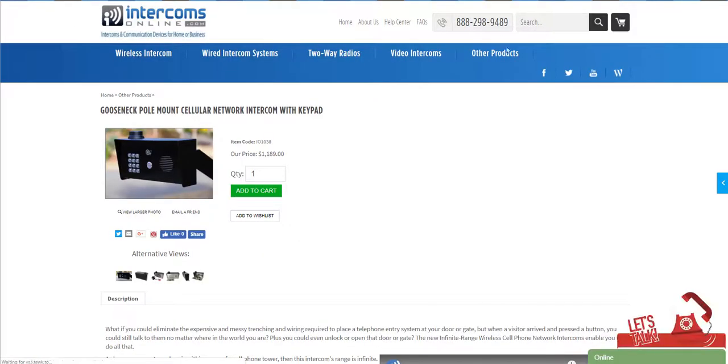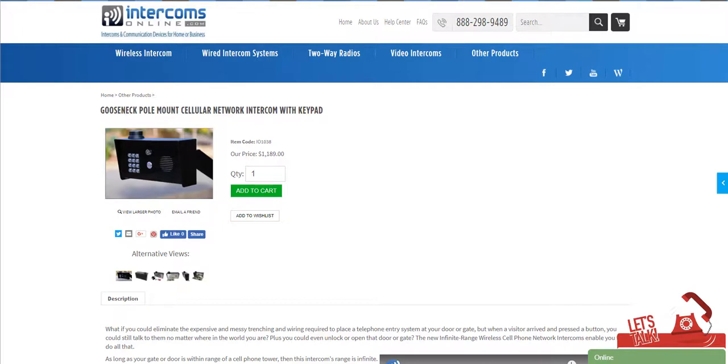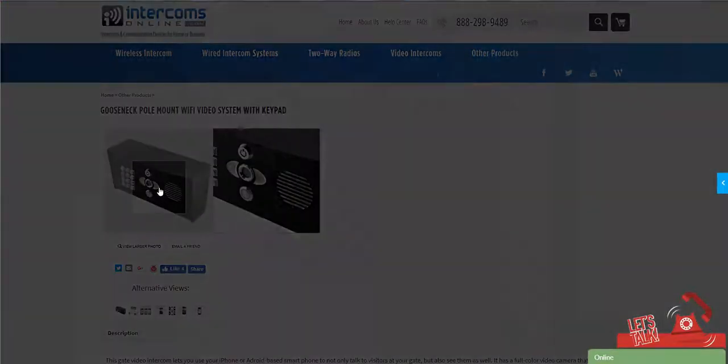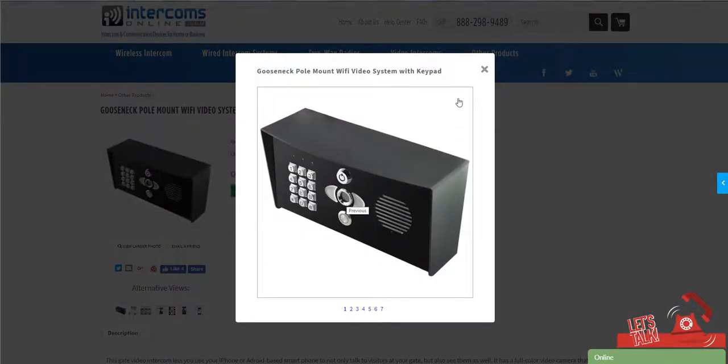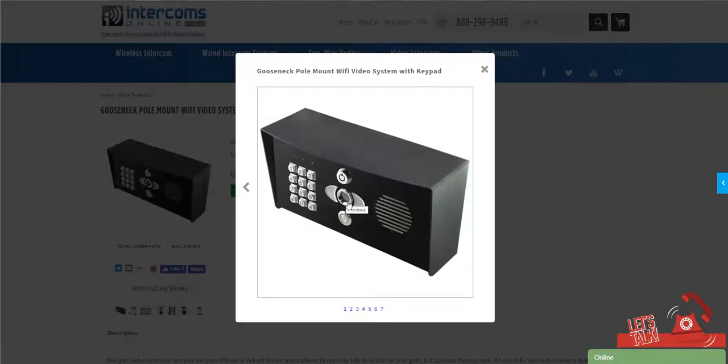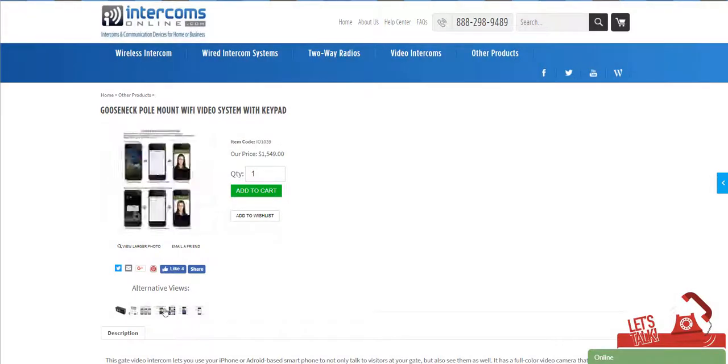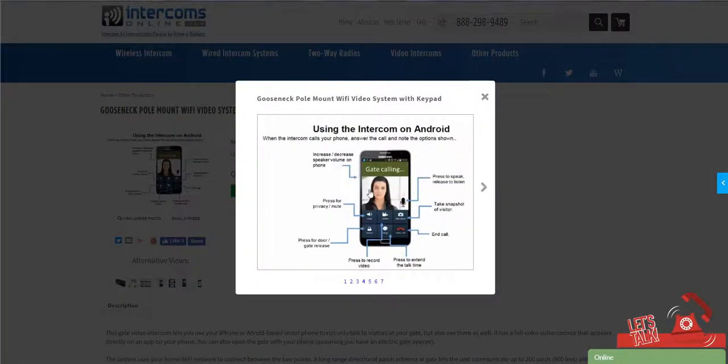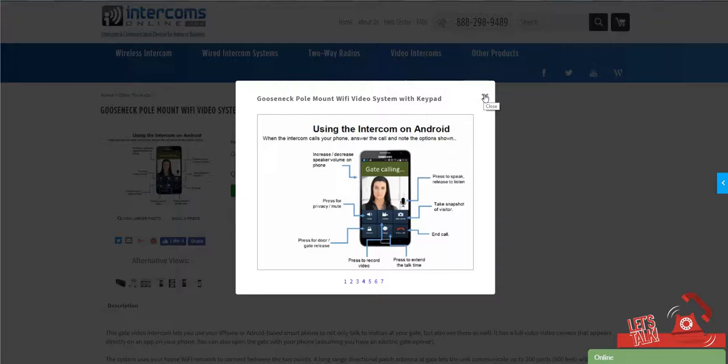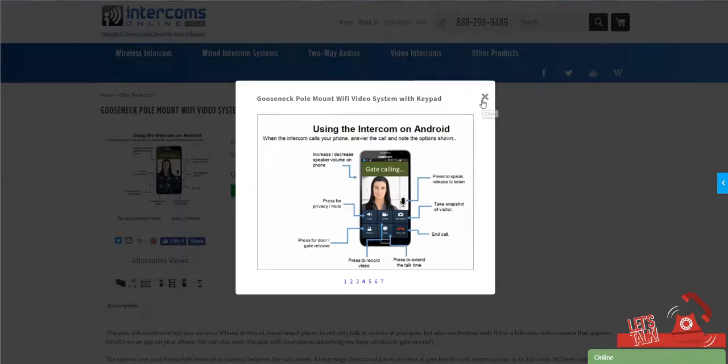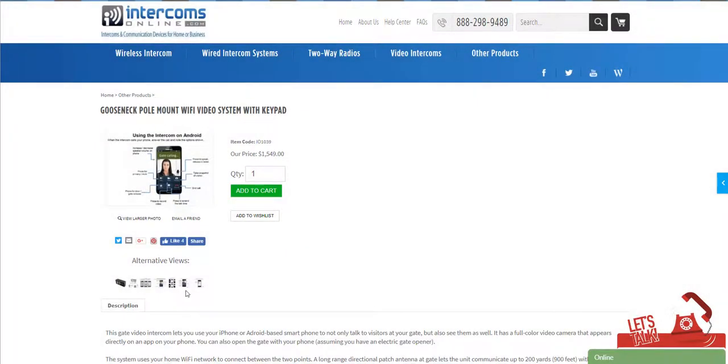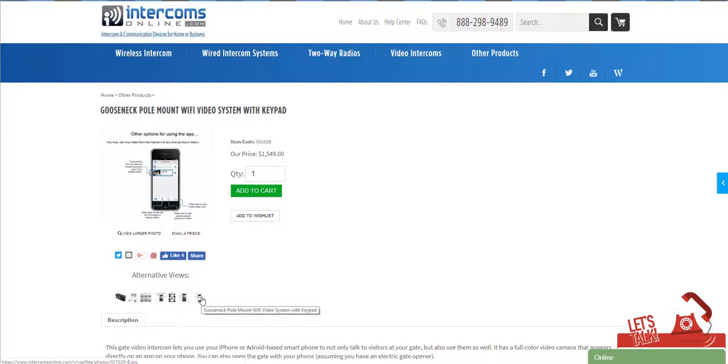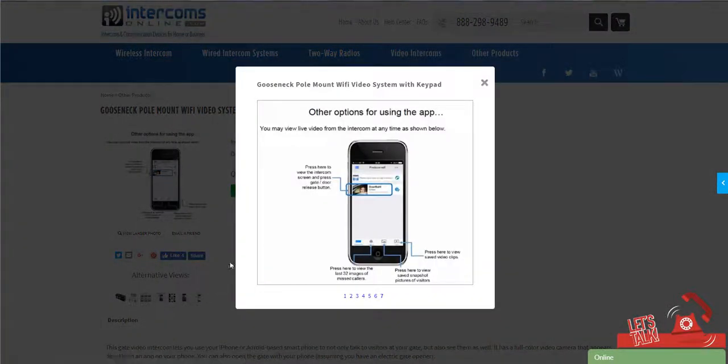This one is Wi-Fi based, so this actually has a camera on it as well, so it can take video. This will communicate with either a touchpad or your cell phone—it does require a smartphone with an app. It can be Android or iPhone. So you can actually see who's calling, and then you can open the gate from your app. Once again, as long as you've got data connectivity, it doesn't matter where in the world you are. You can actually open the gate and let people in.